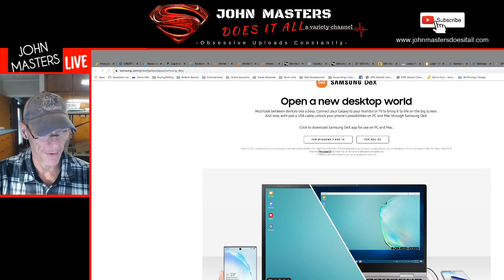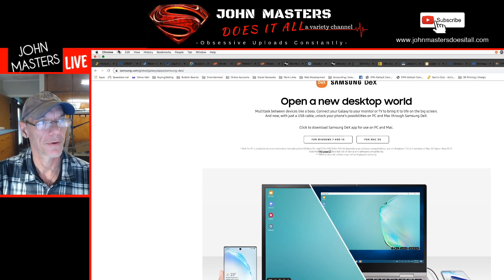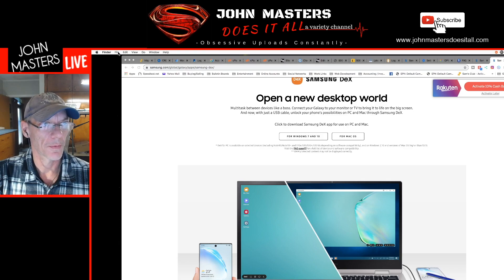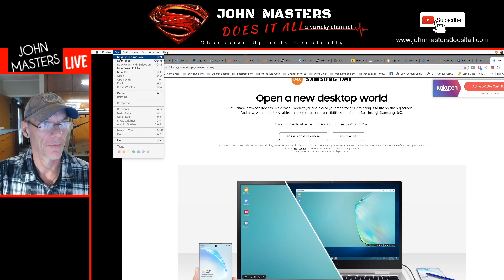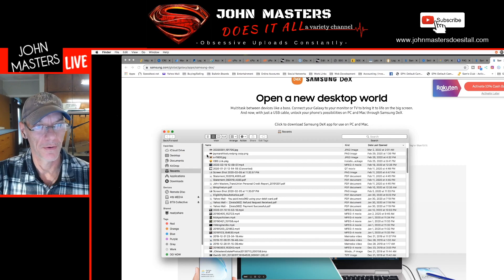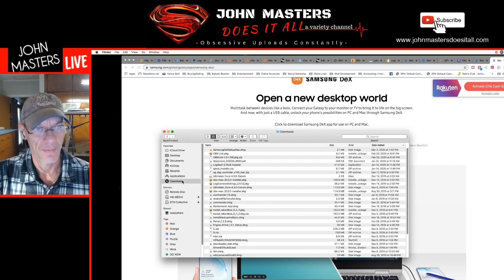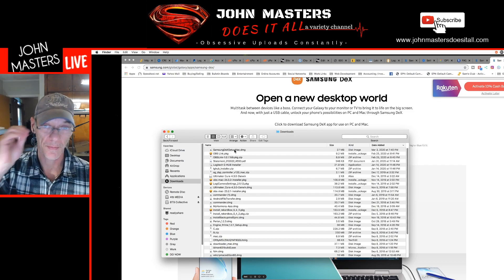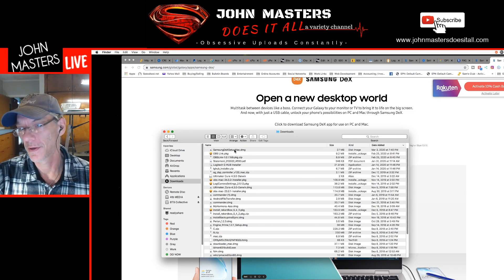If you're downloading now, you're going to find it down at the bottom. I've already done it, so I'm going to find mine over here in the downloads. If you download it, it's going to be called Samsung DeX Setup — so go ahead and click on that and get it downloaded.